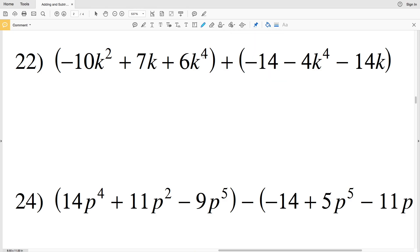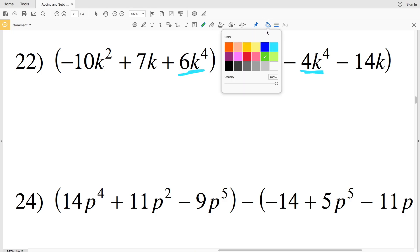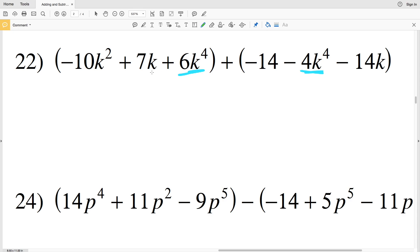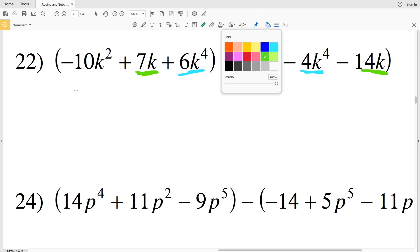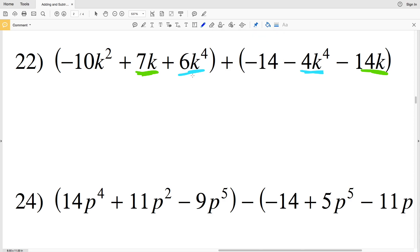In number 22, we have two terms with K to the fourth, two terms with K to the first, a single constant, and a single K squared. Starting with K to the fourth, we have 6K to the fourth minus 4K to the fourth, which will be 2K to the fourth.